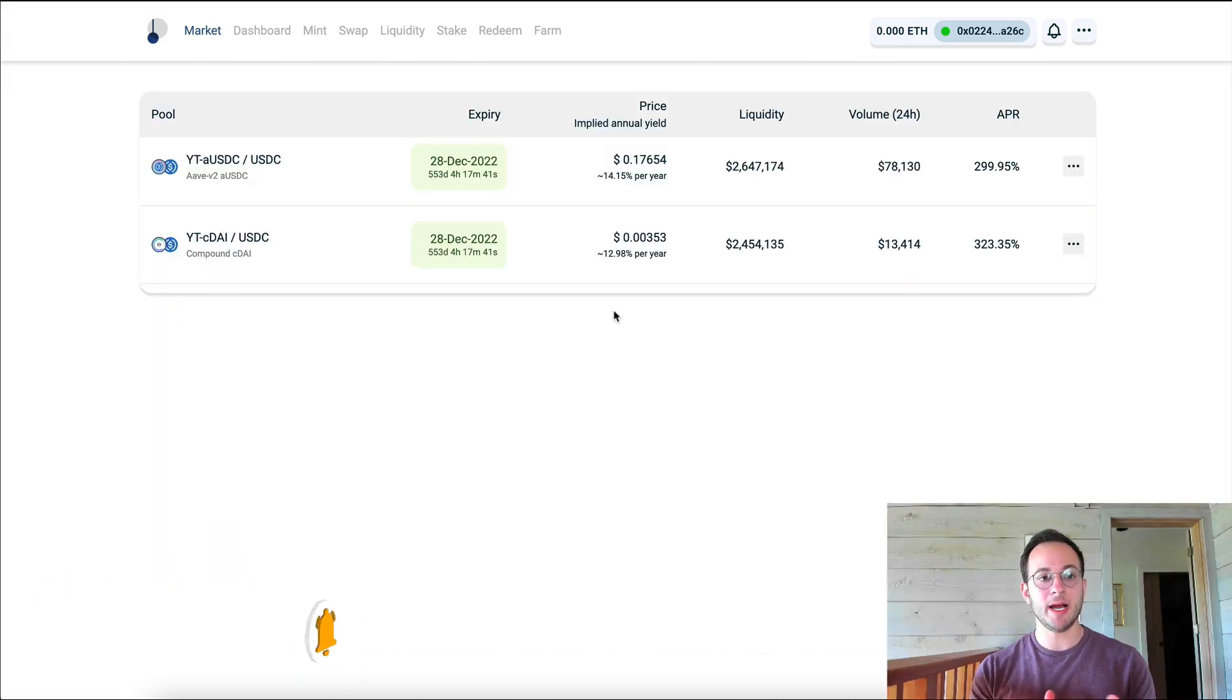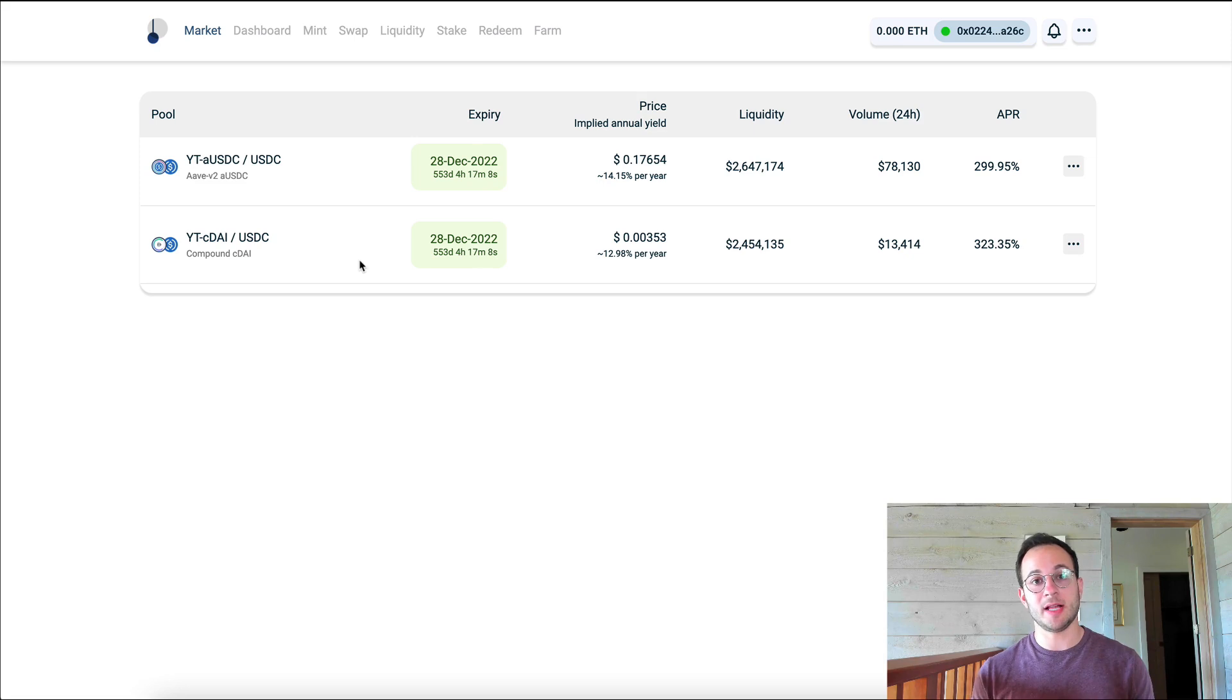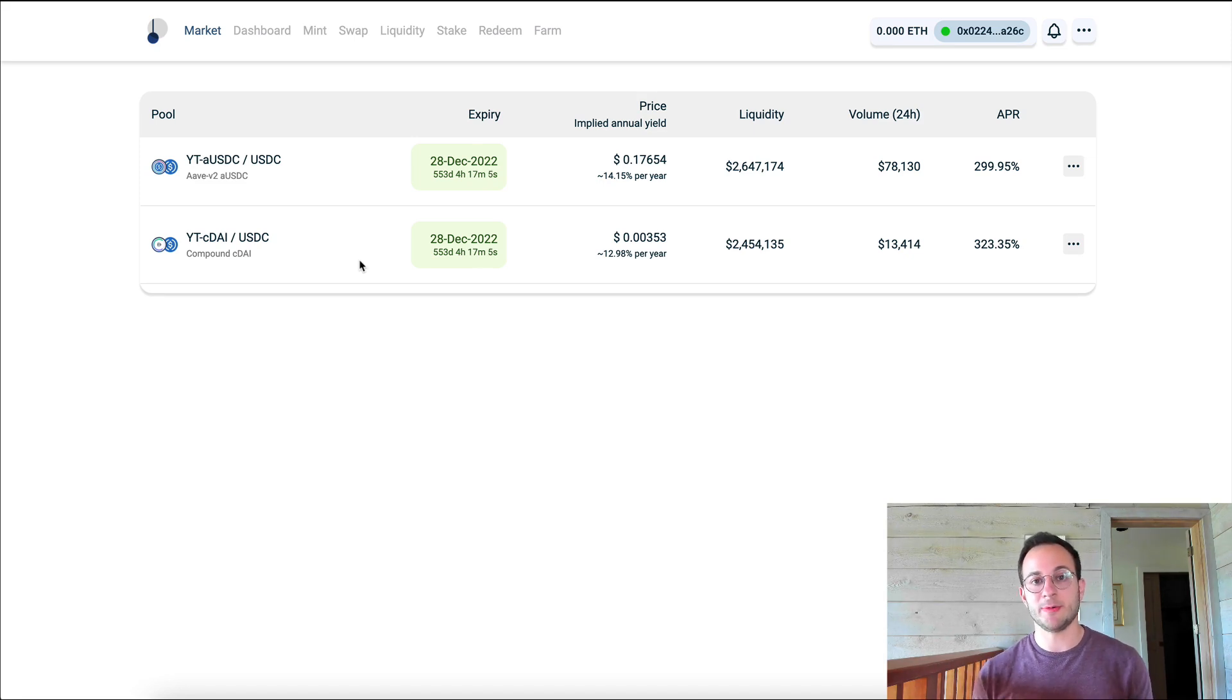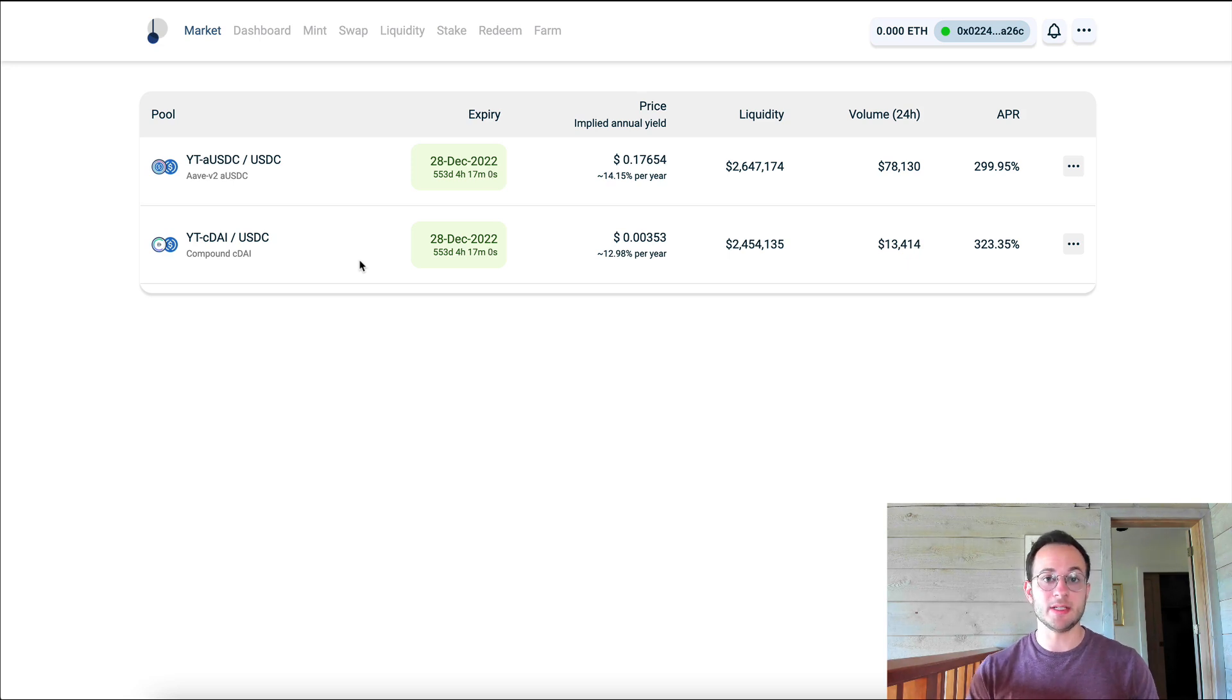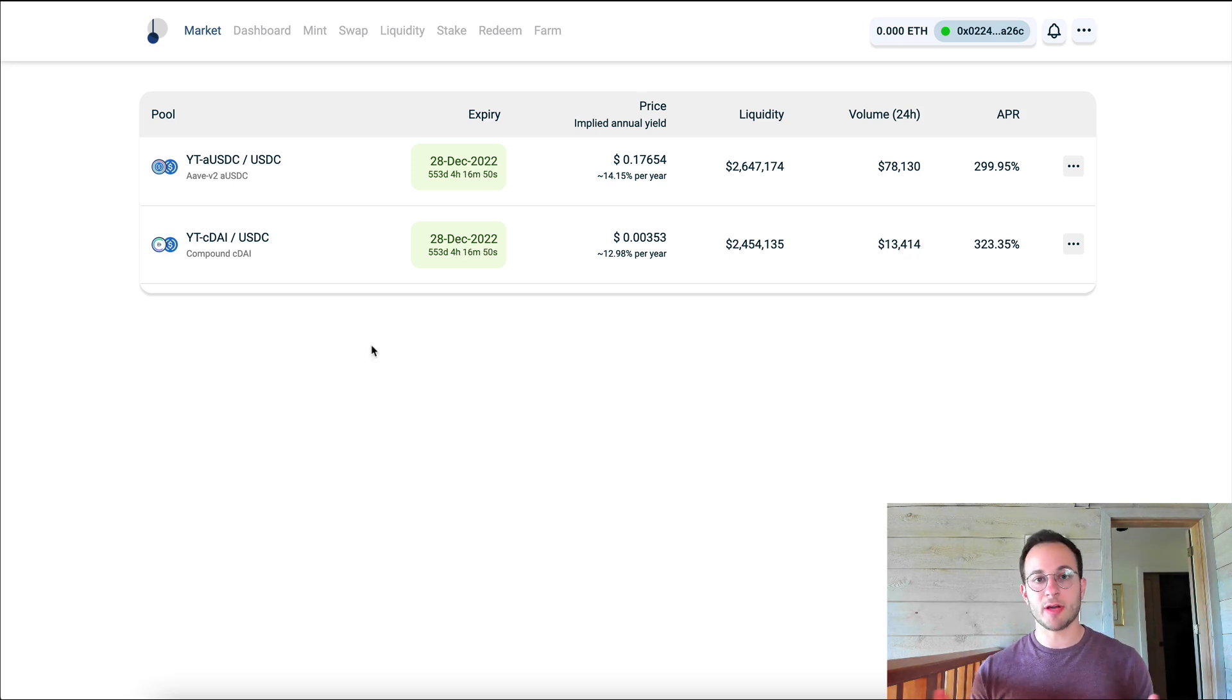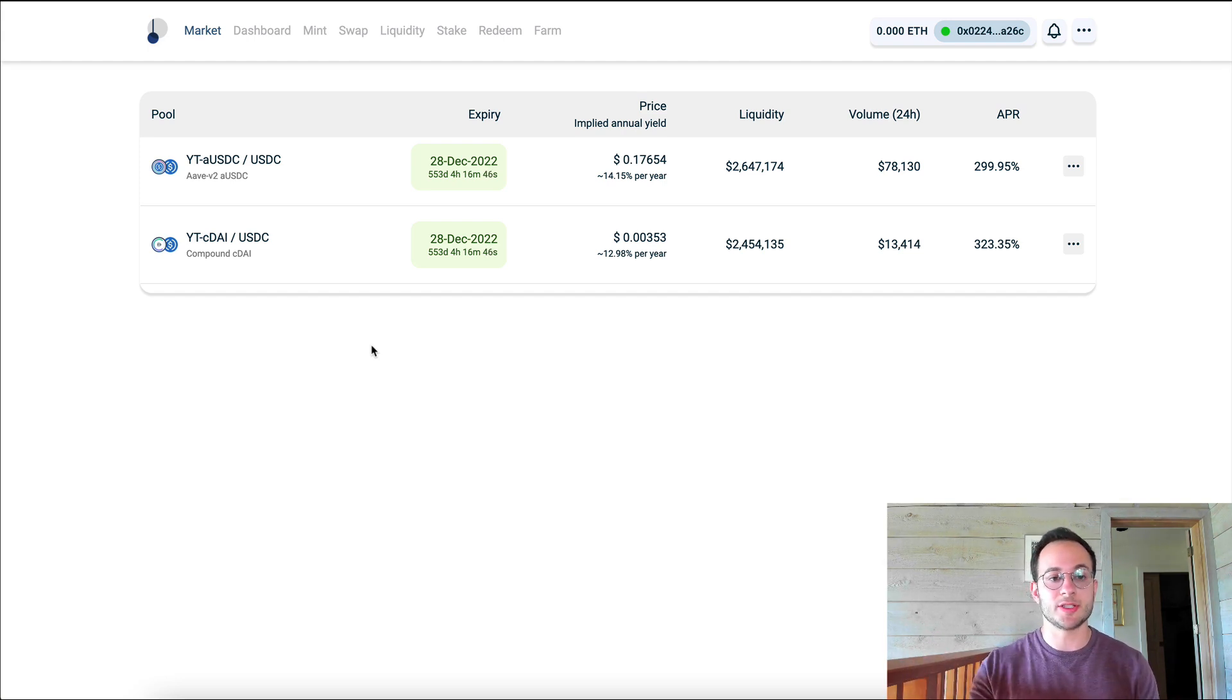So we're now on the main market page and you can see here that currently there's a USDC market and a DAI market. Now Pendle has said they do plan to launch other markets, so I'm excited to see what they come up with and I think a lot of us would be looking forward to an ETH market and a WBTC market. That said, let's just walk through this process. So what would it take to actually tokenize your future yield?